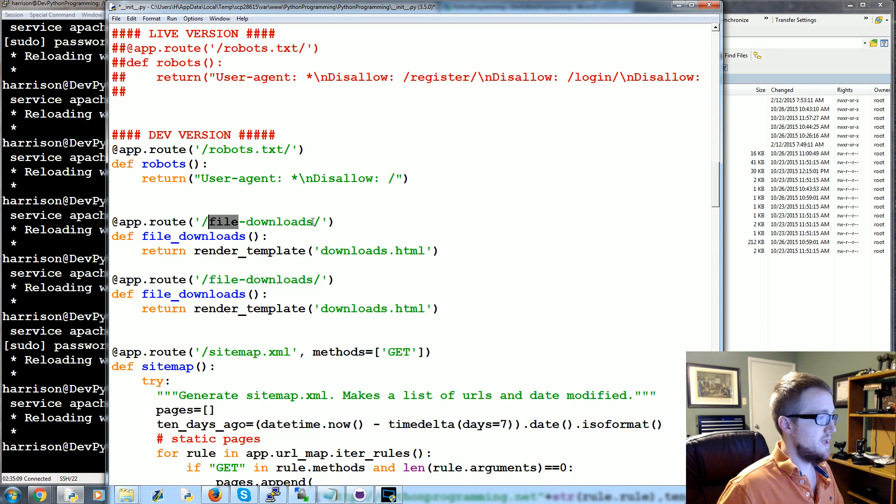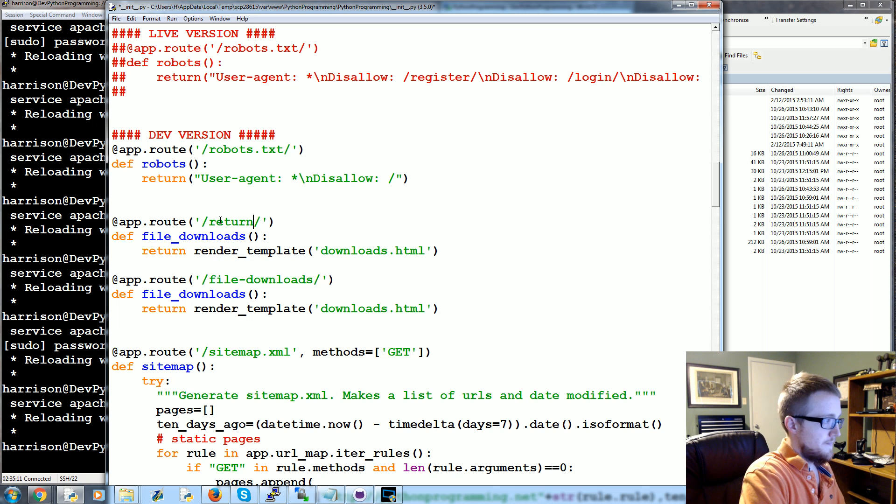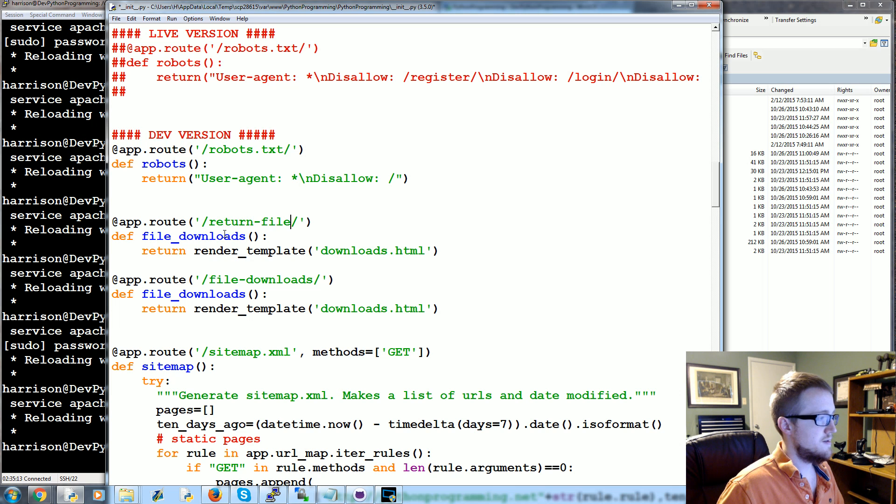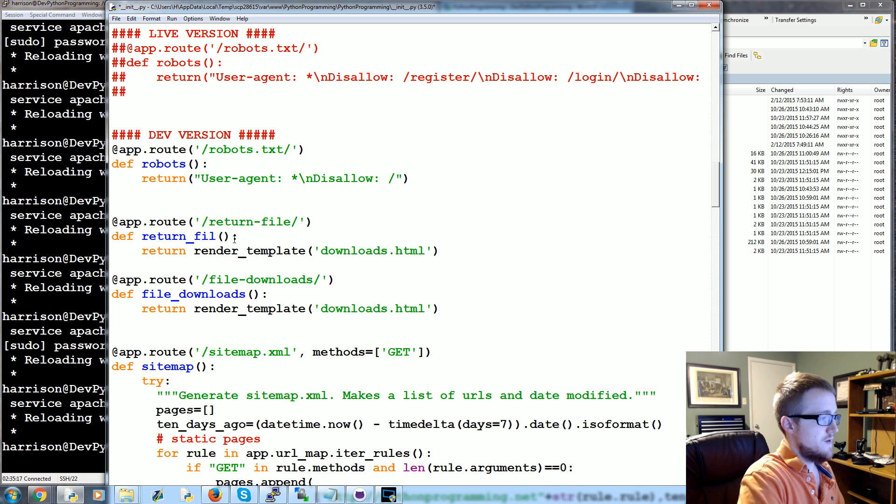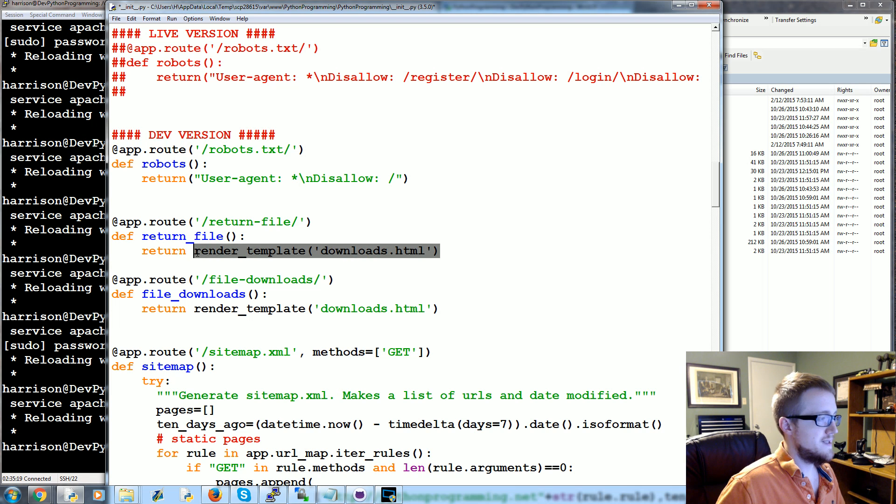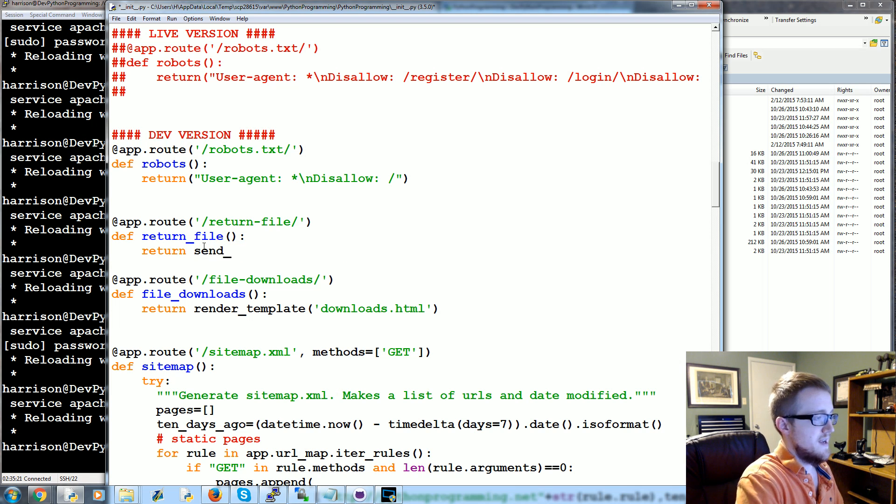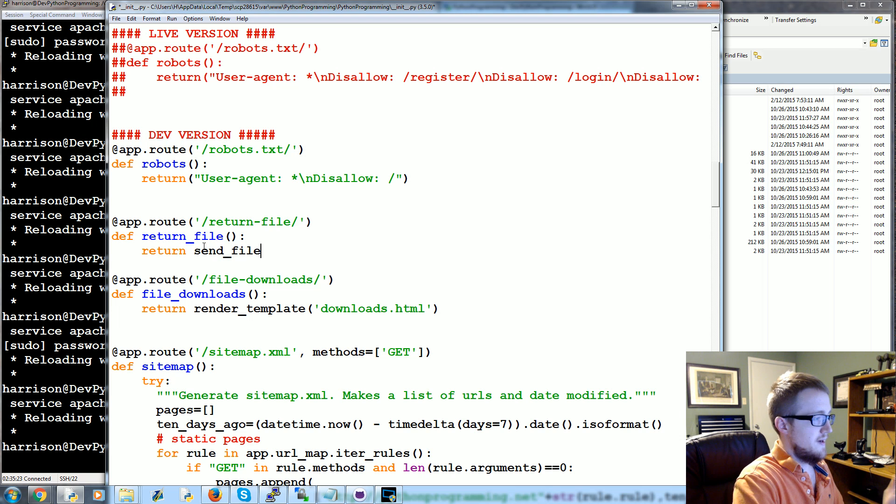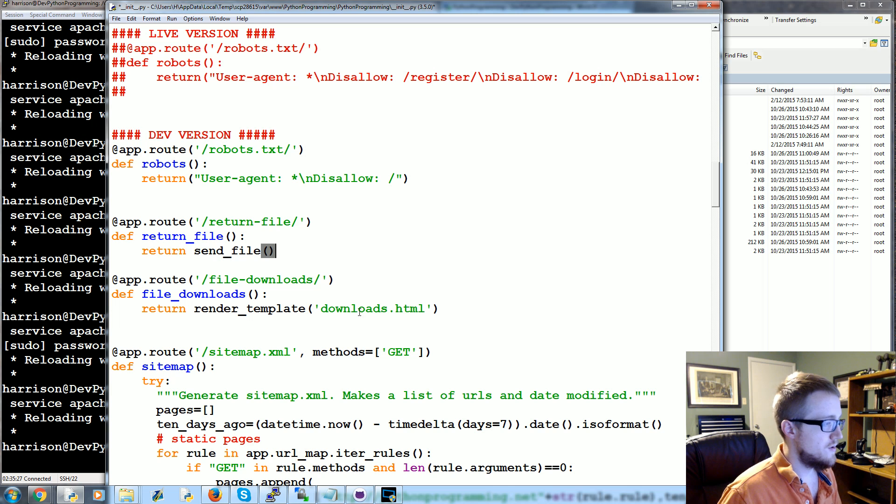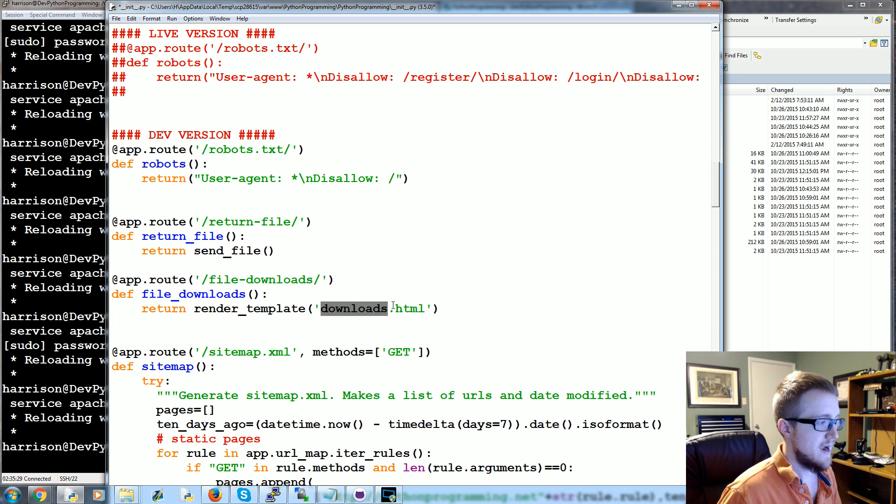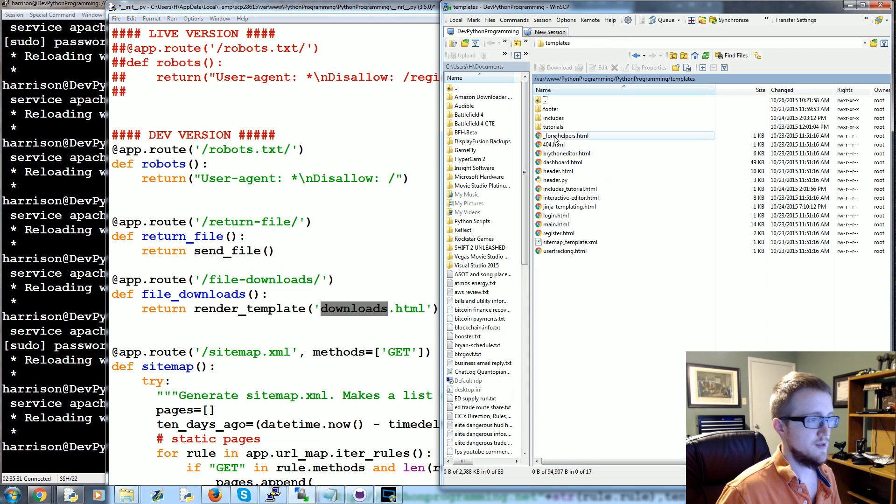Template, and we'll just have this be downloads.html. Then we'll have another function that will be return_files or return_file. And instead of returning a template, this returns a send_file. We'll just leave that empty for now.